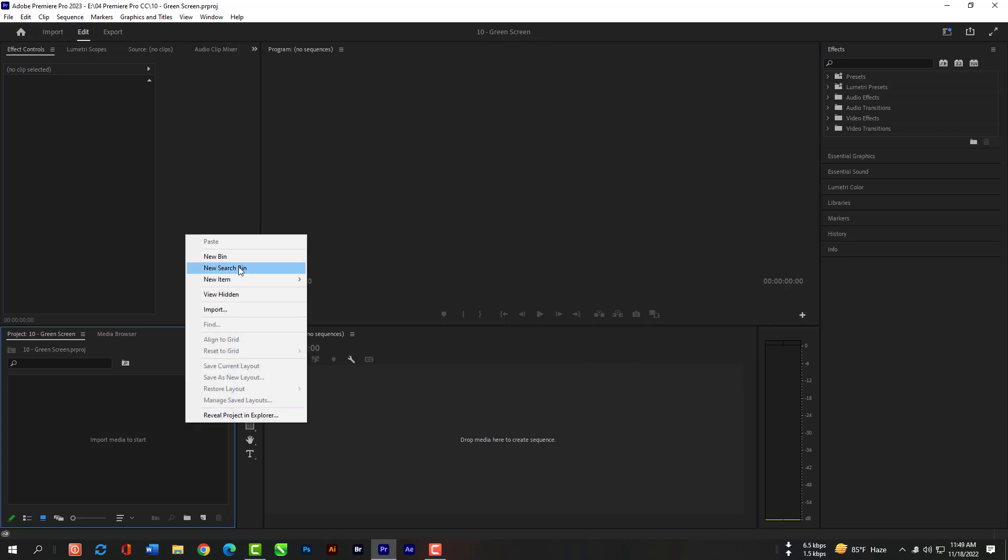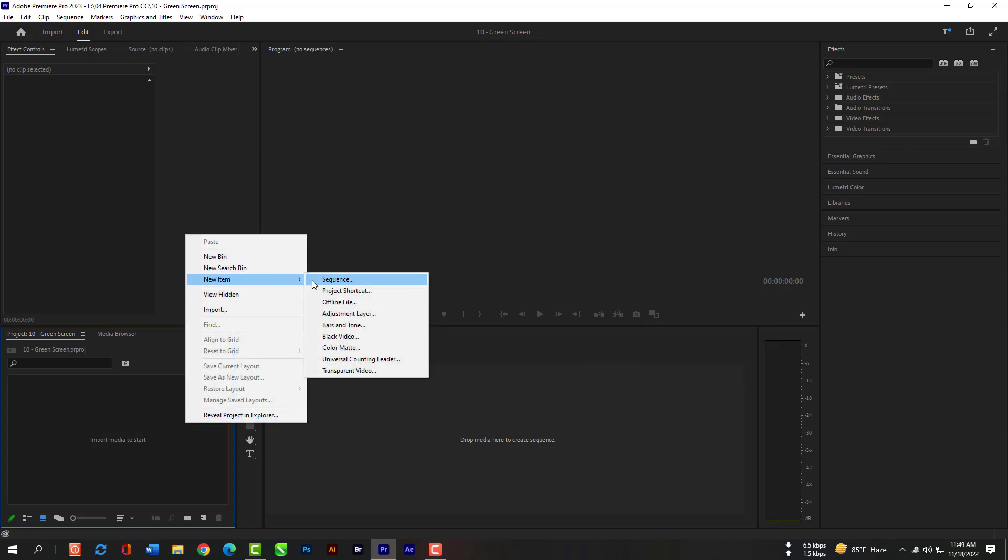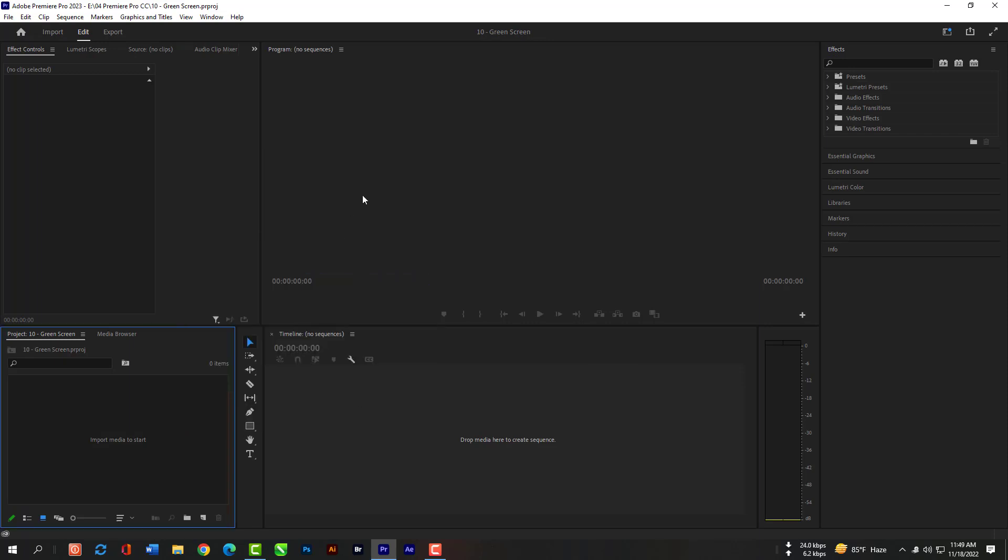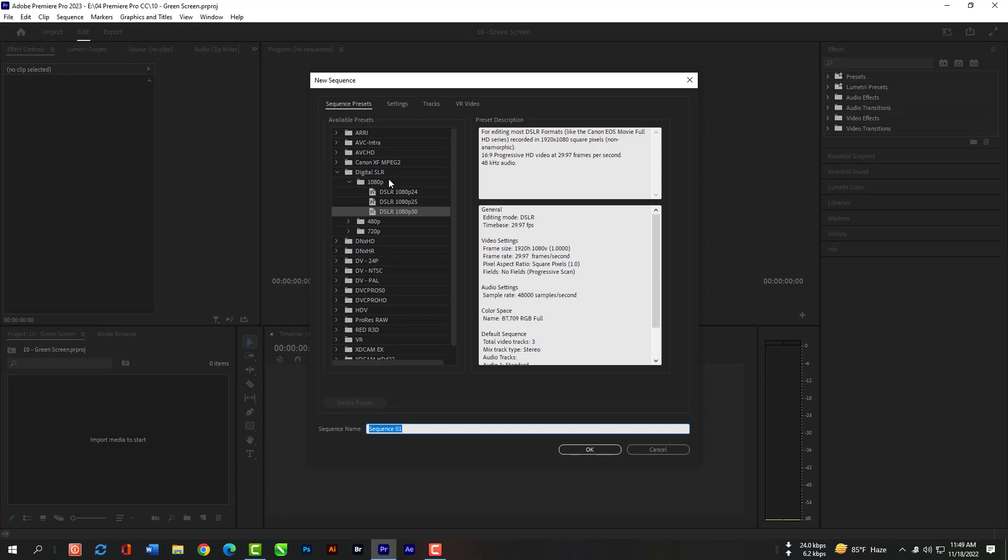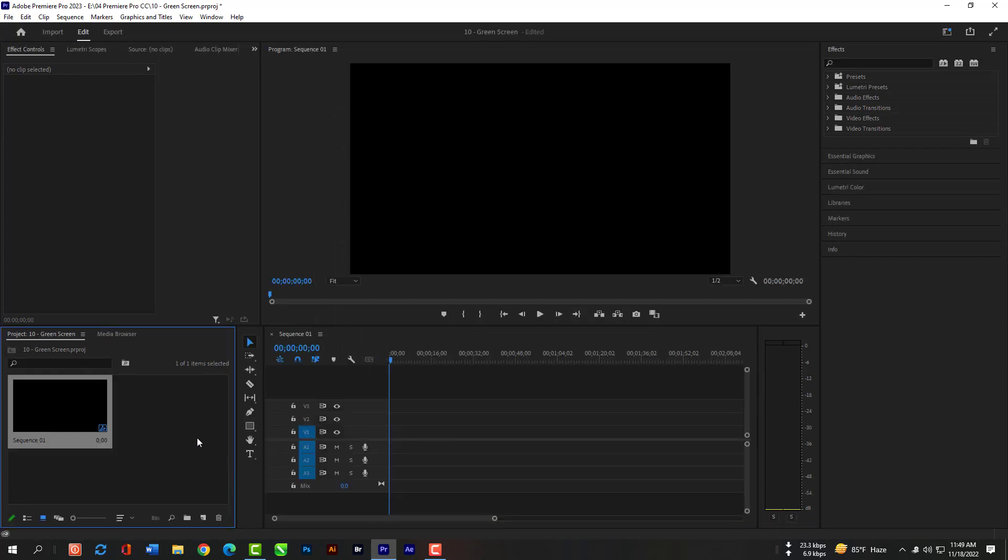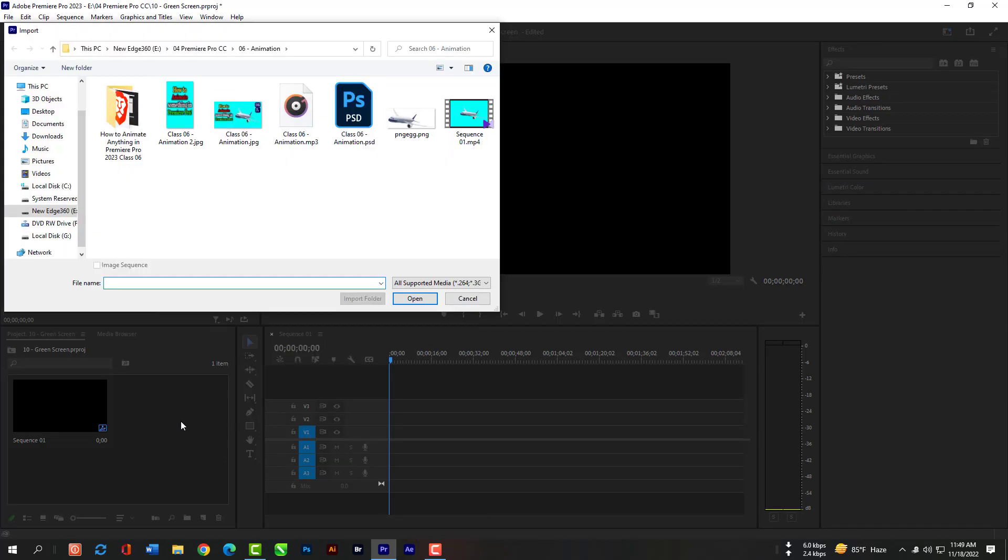Click right key here, then New Item and then Sequence. And now please select this 1080p sequence from under the Digital SLR. And now please hit OK. Double click here so that you can import files.